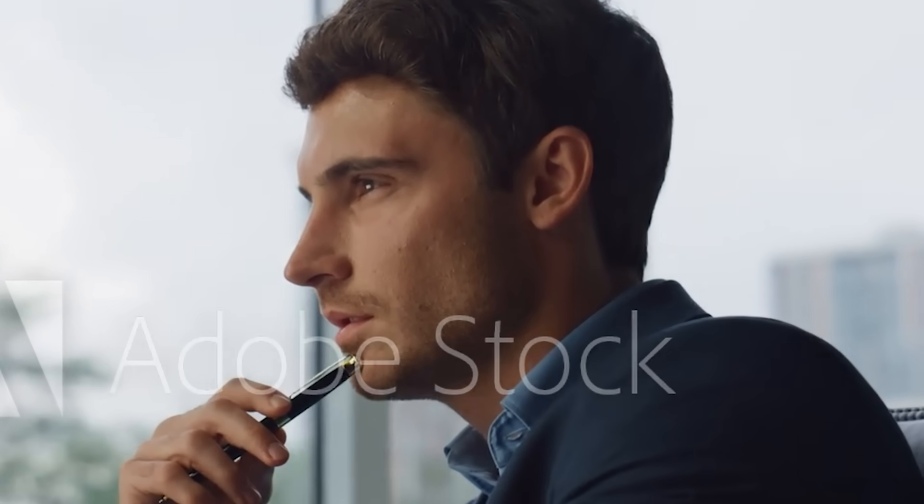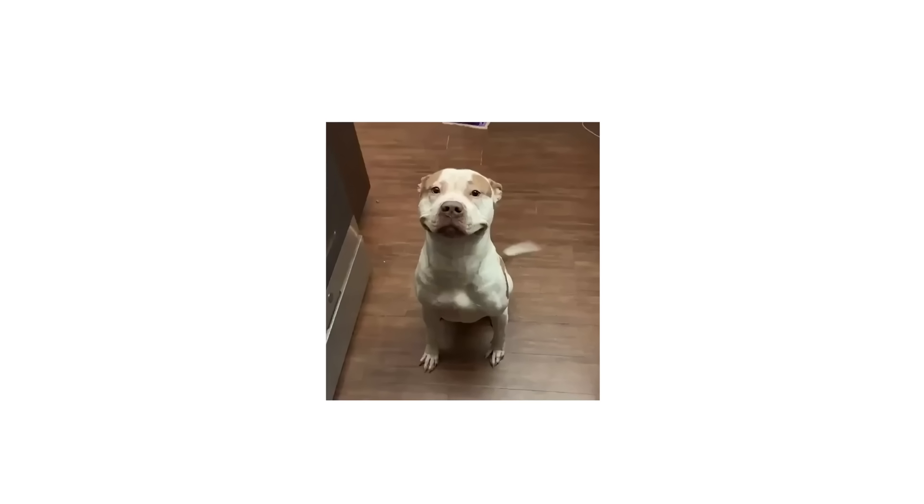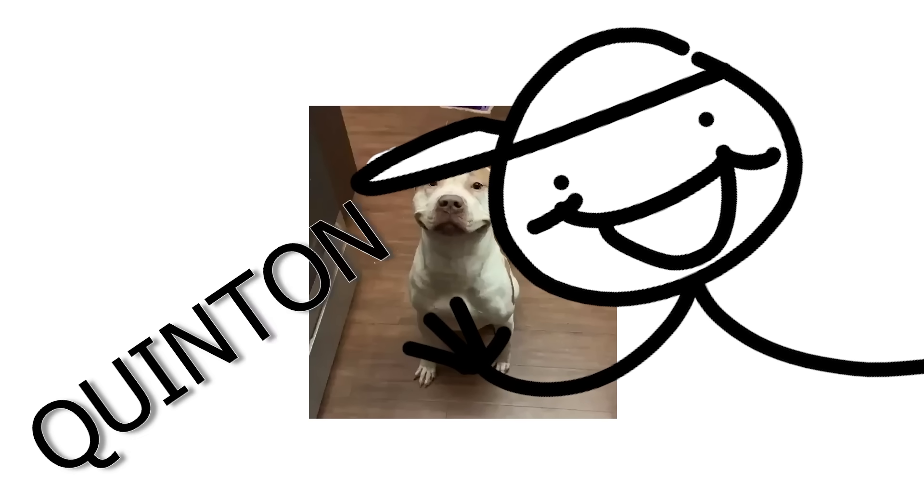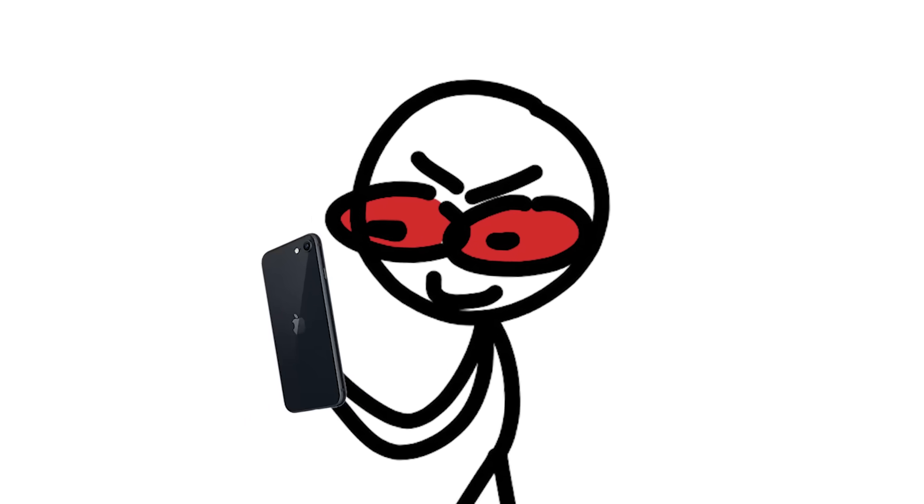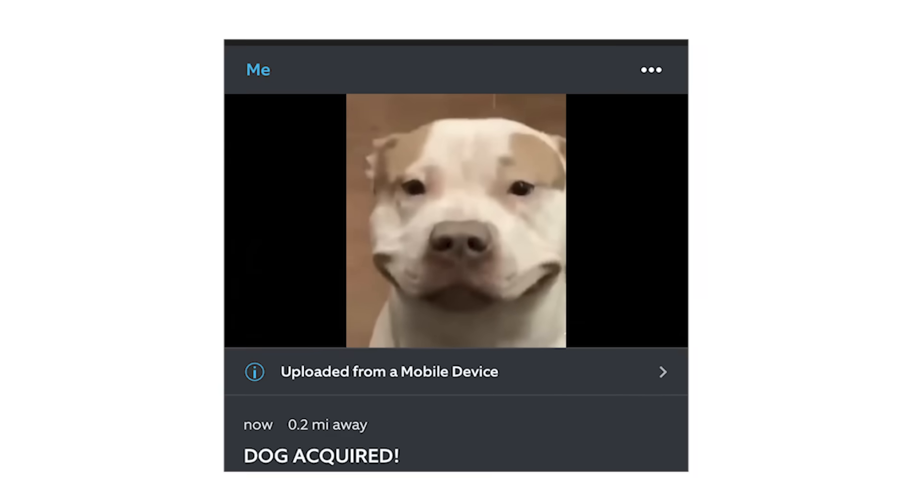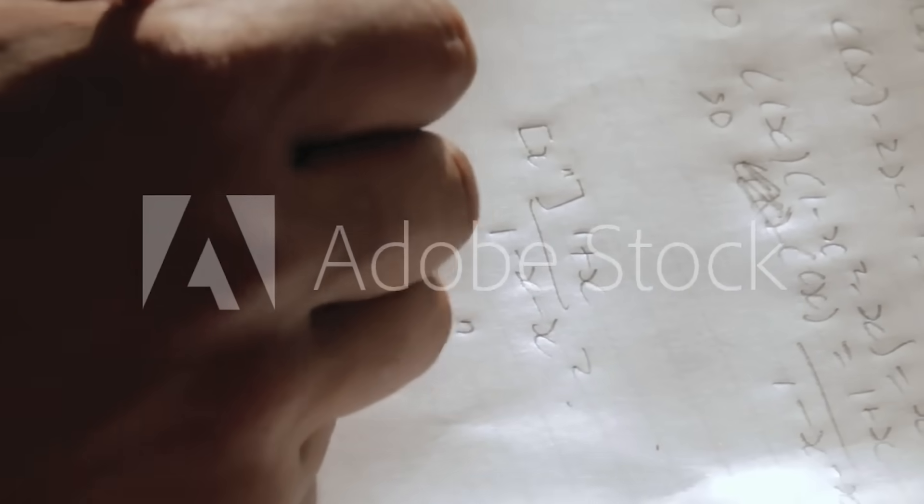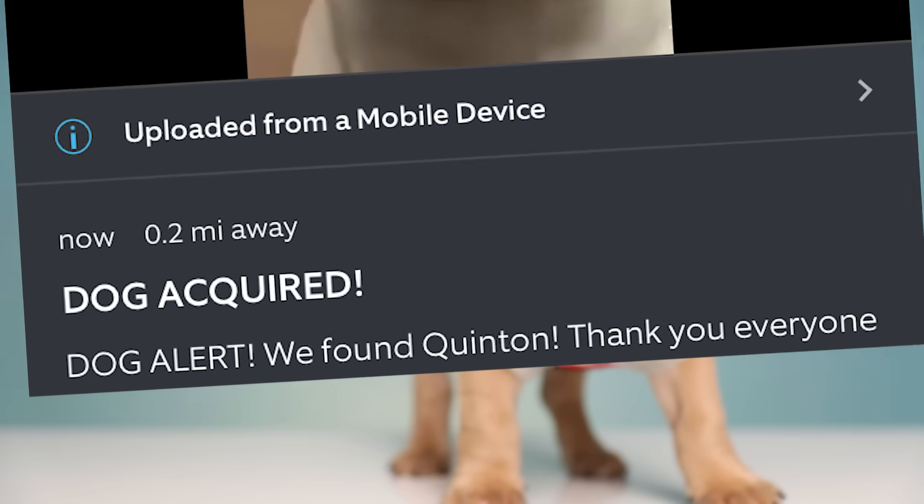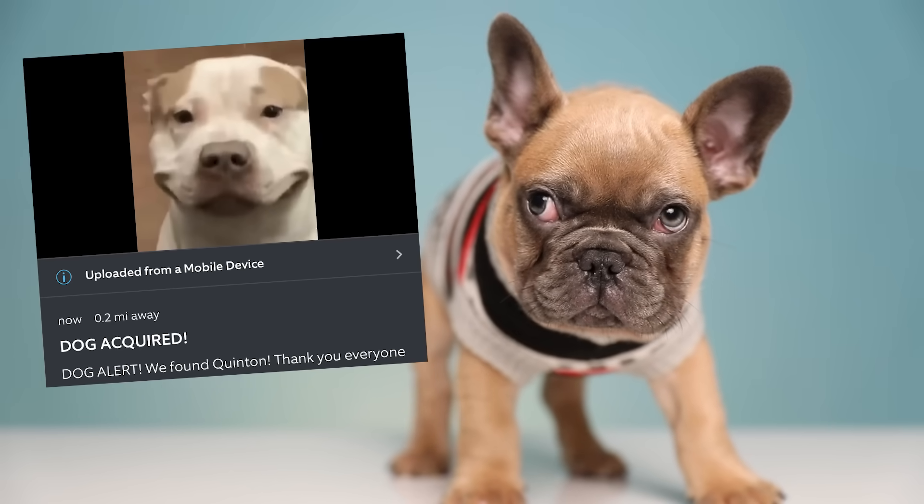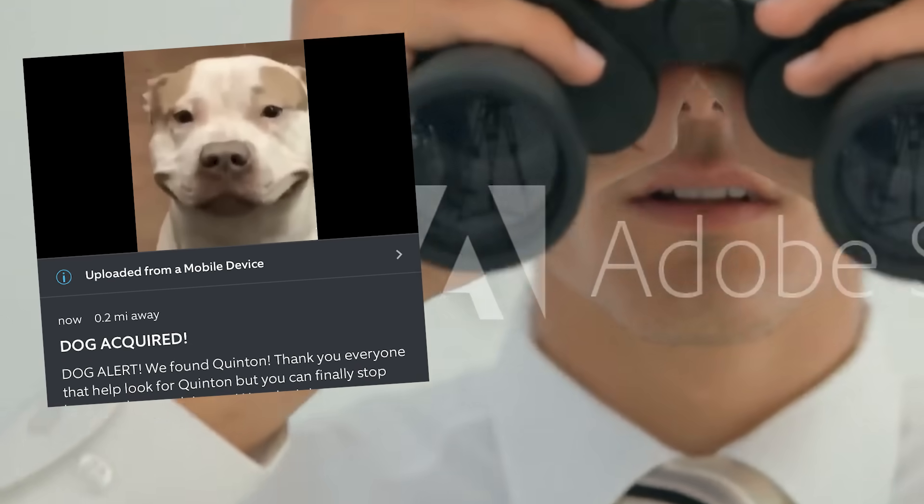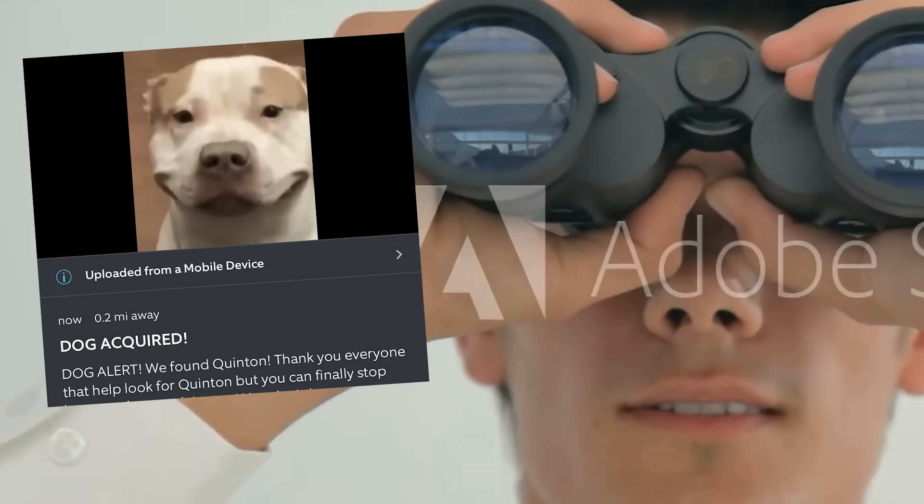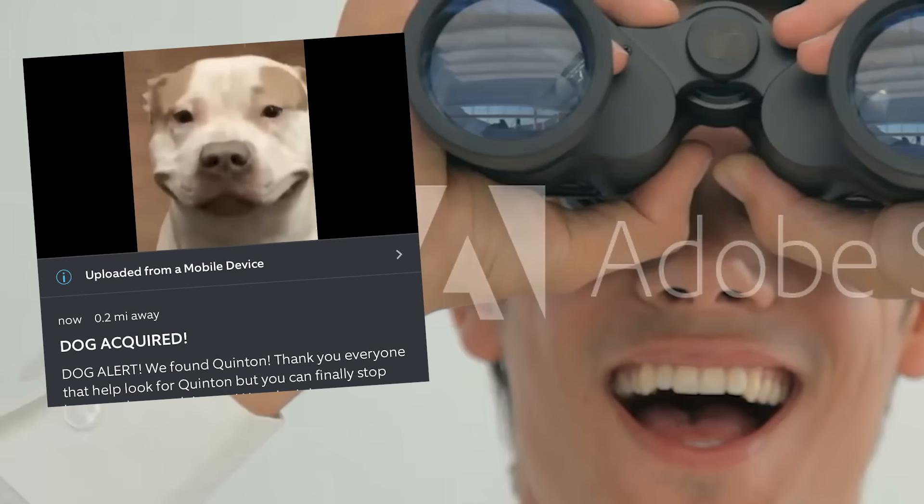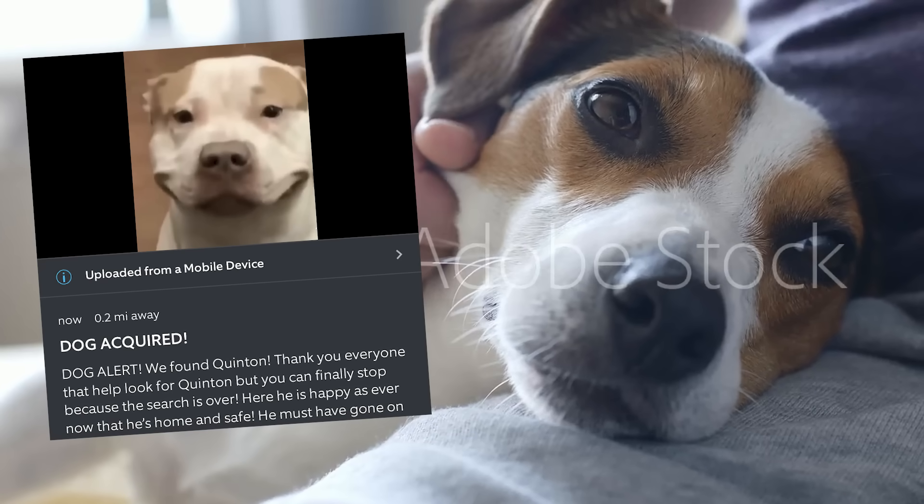I thought back to everything that had happened to me this night. That dog with the massive grin, the Postmates driver named Quentin, everything came together. As I uploaded the dog image and gave it the title dog acquired and made my masterpiece. Dog alert: we found Quentin, thank you everyone that helped look for Quentin but you can finally stop because the search is over. Here he is happy as ever now that he's home and safe, he must have gone on quite the adventure.